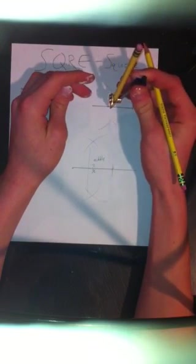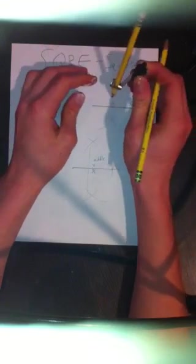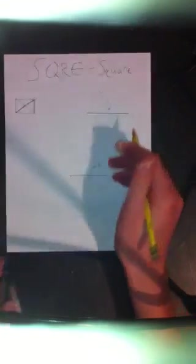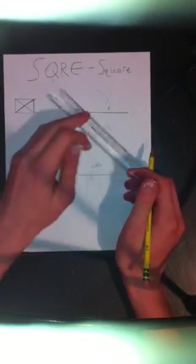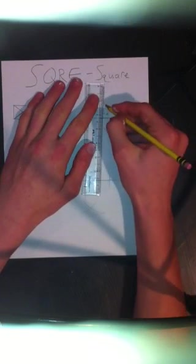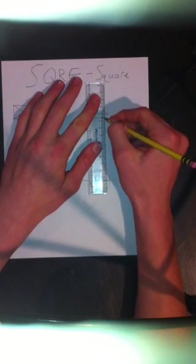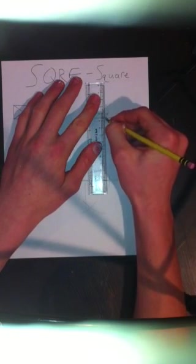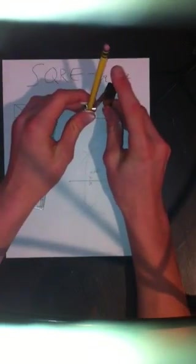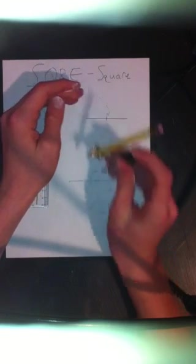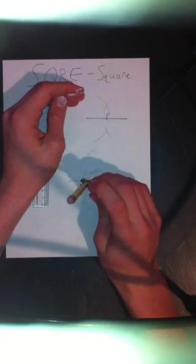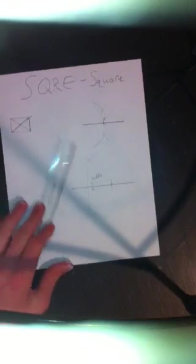There we go. Oops. There we go. Now let's measure to make sure these middles are the same, these mid sections. Because we want them to be the same for perfectness. Perfect. Okay.